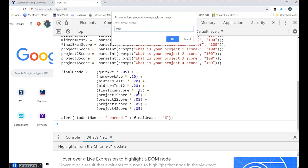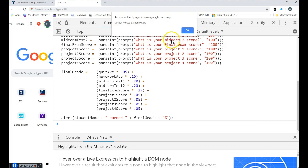The program runs: What is your name? Mickey Mouse. What's your quiz average? 80. Homework: 90. Midterm: 85, then 90. Final exam: 82. Projects: 100, 100, 95, 95. All the data has been calculated — Mickey Mouse earned a 96.2% in the course.